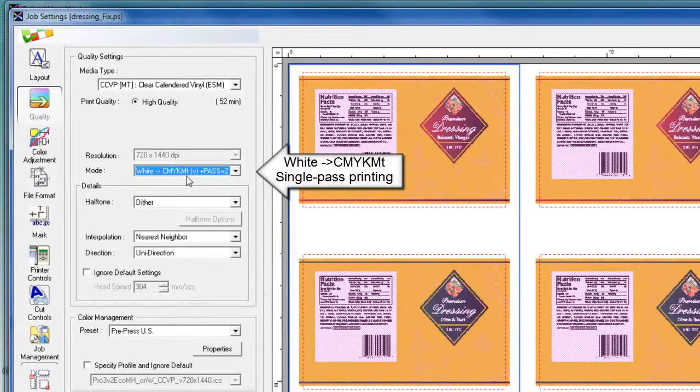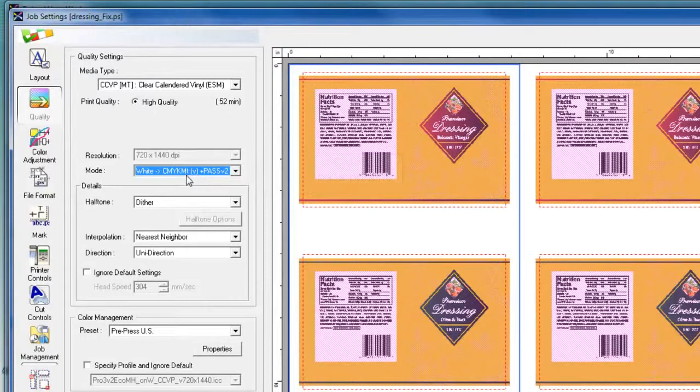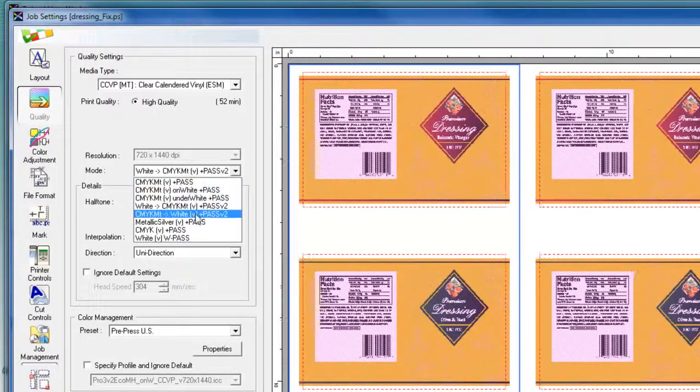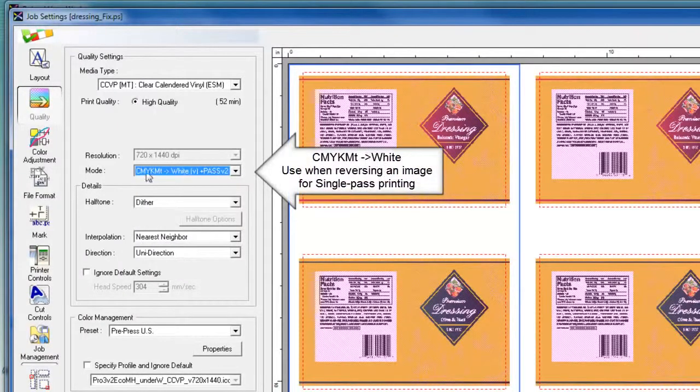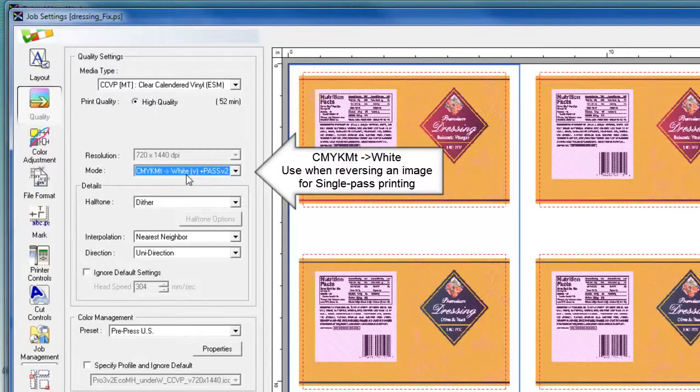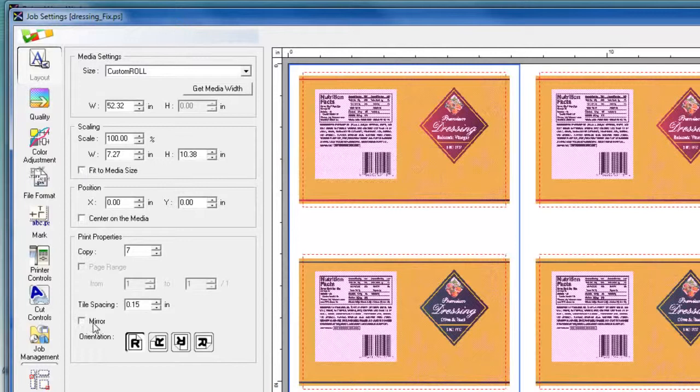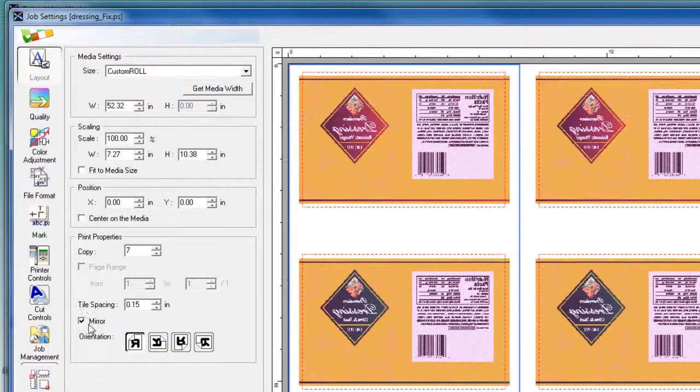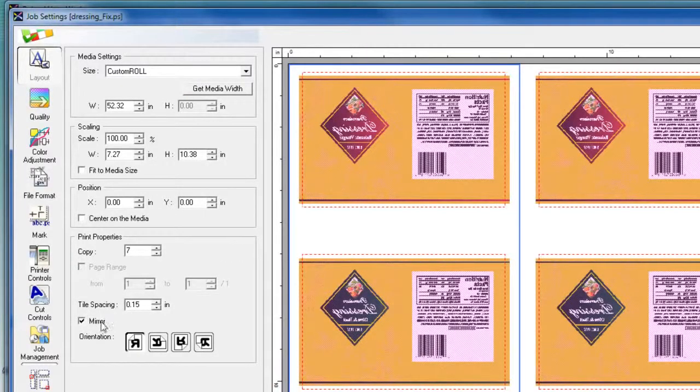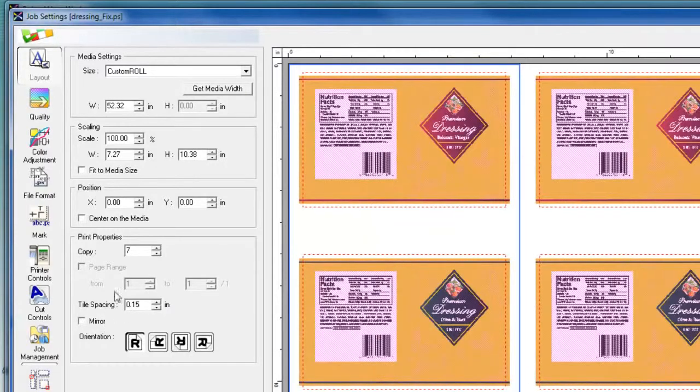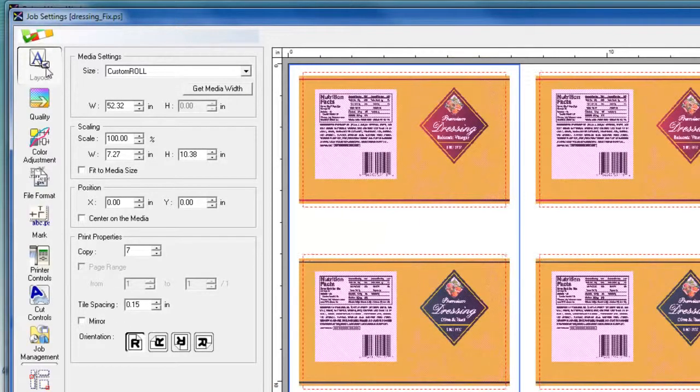Now in order to reverse print this label file, I can choose the CMYK MT and white mode. And in this mode, I need to make sure that I click the layout tab and activate the mirror checkbox to reverse the image as you see here in the preview window. So the CMYK MT and white mode prints CMYK MT beneath white at the same time.